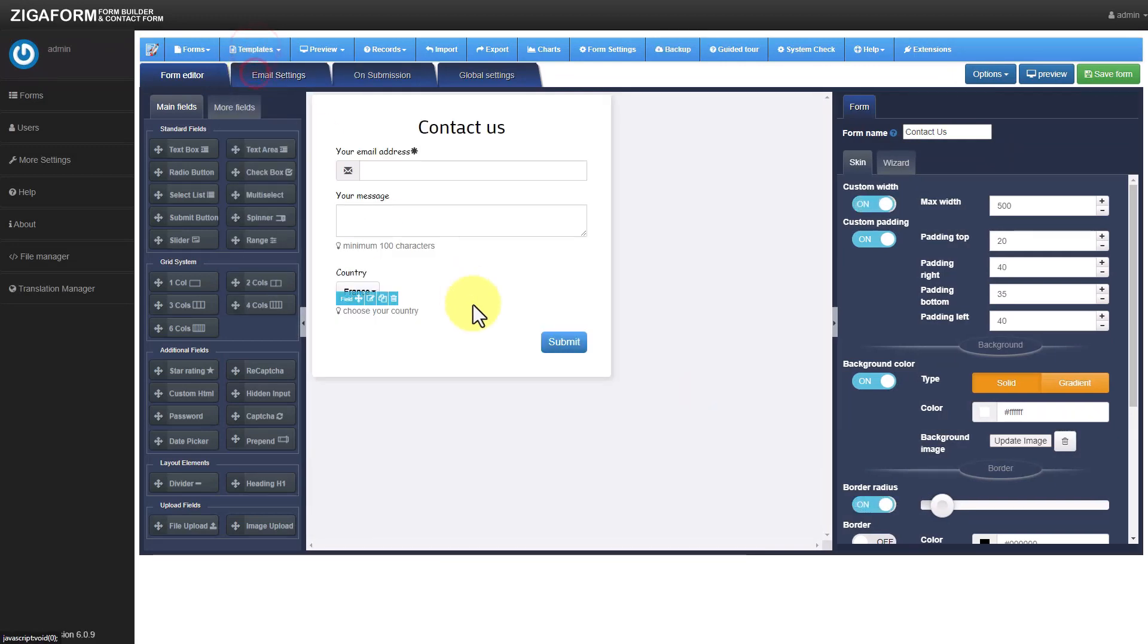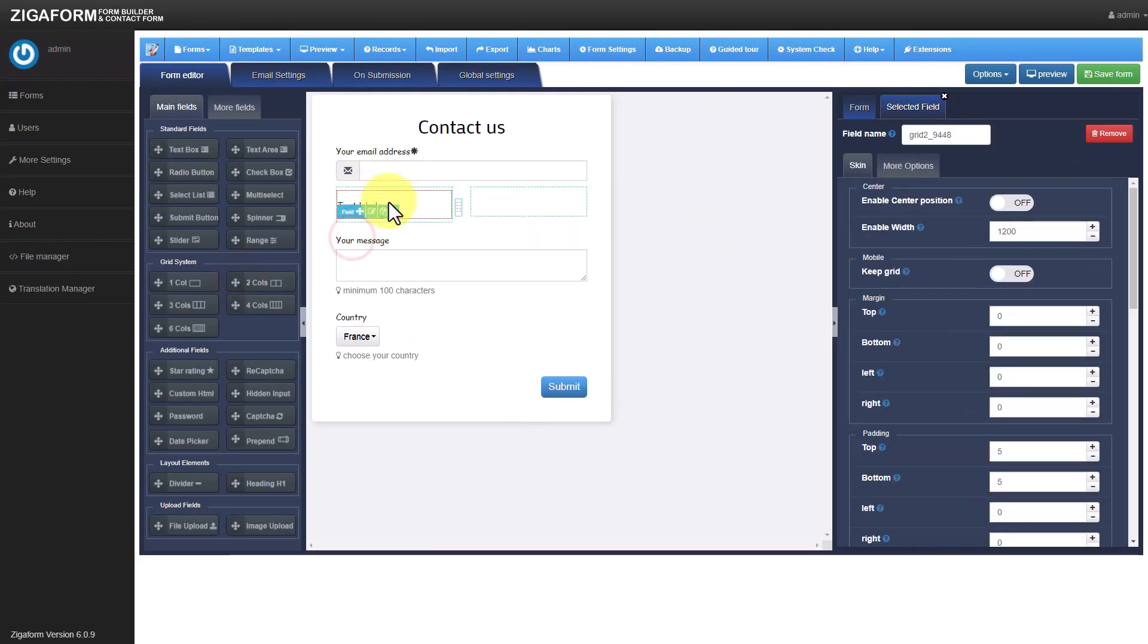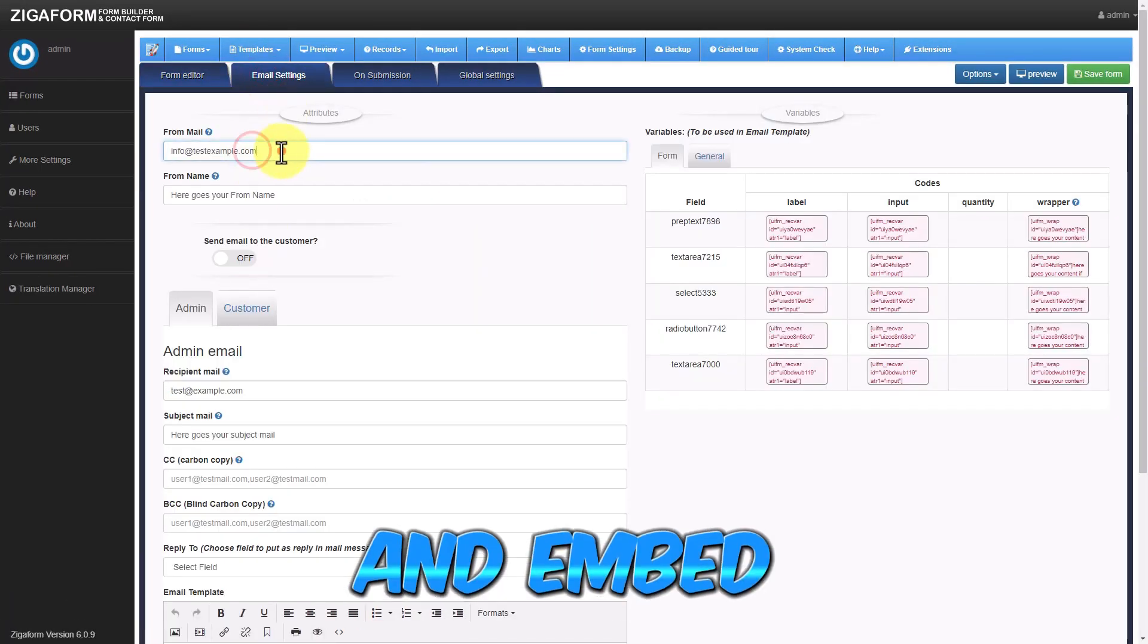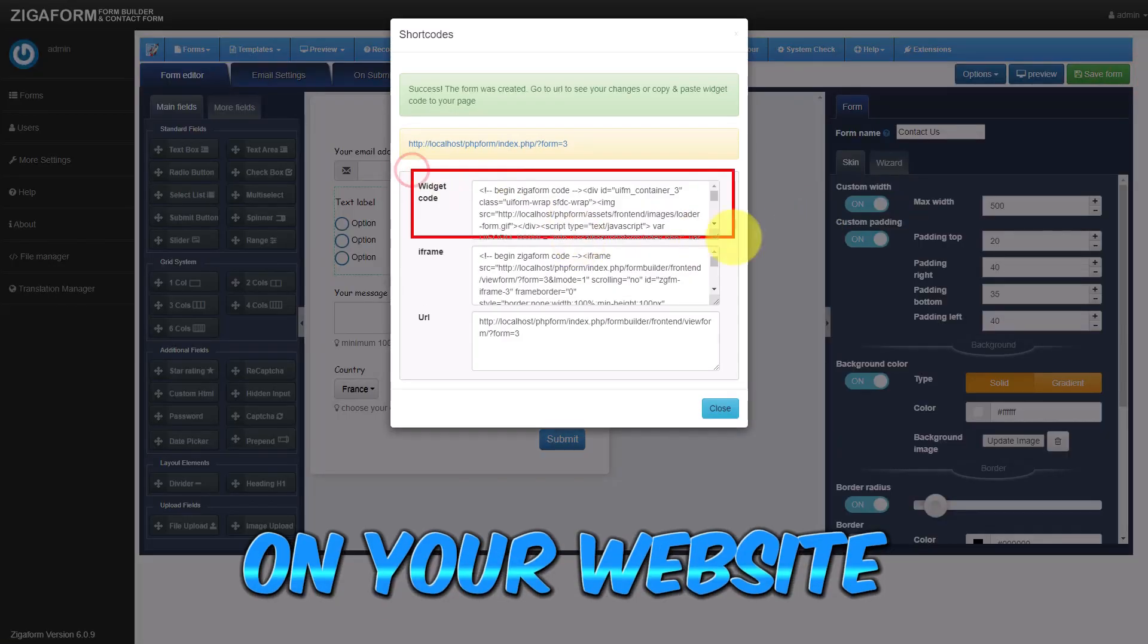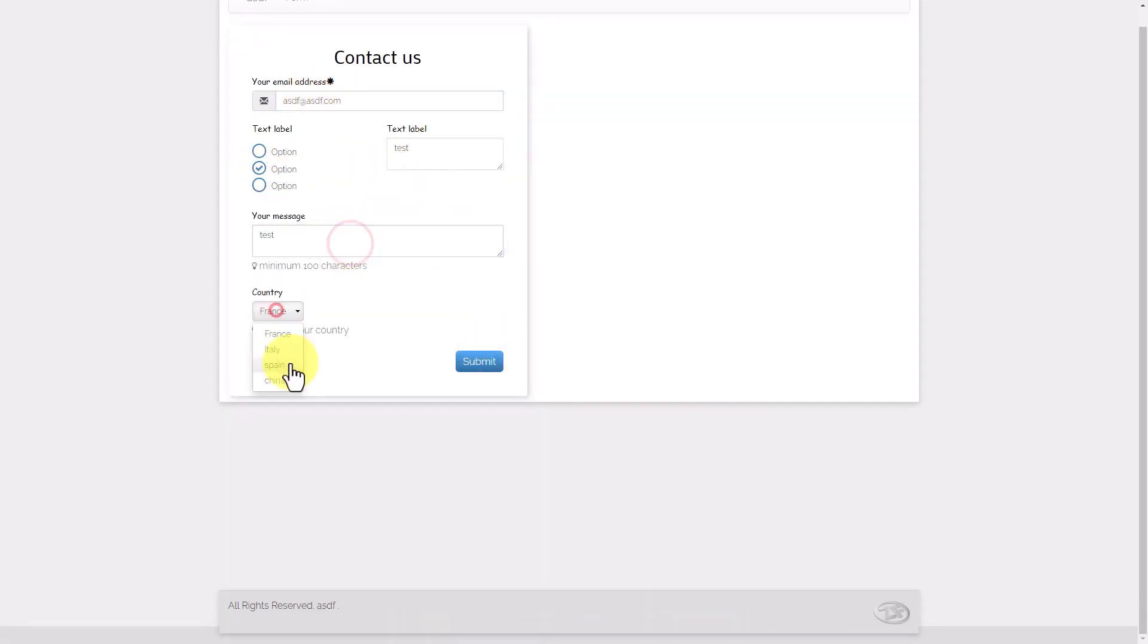Select a template, utilize the drag-and-drop builder, configure email settings, and embed your form anywhere on your website using the provided widget code.